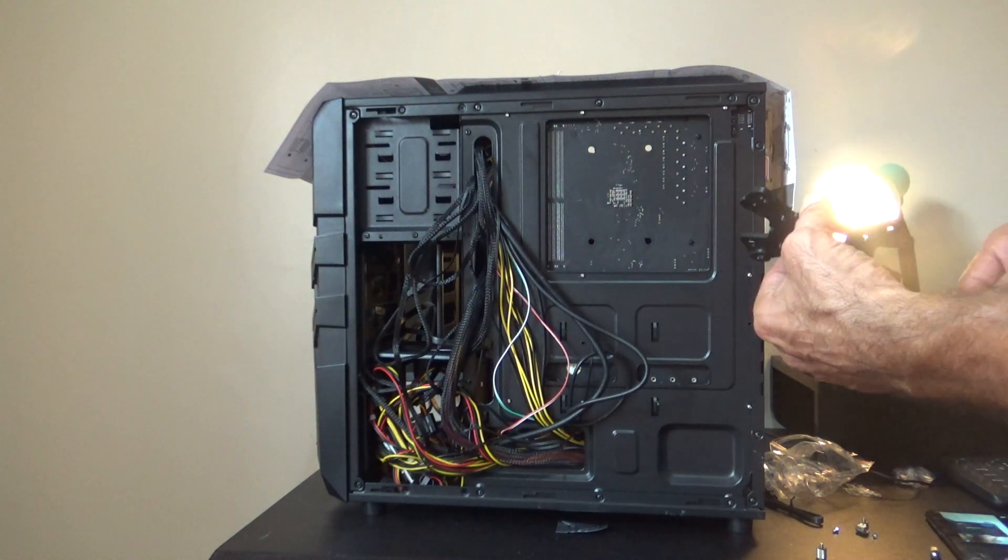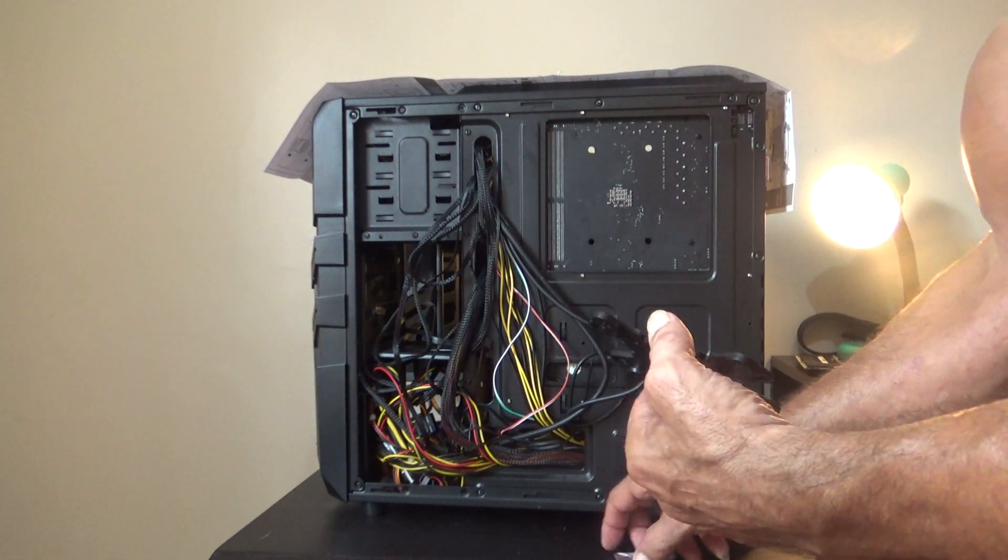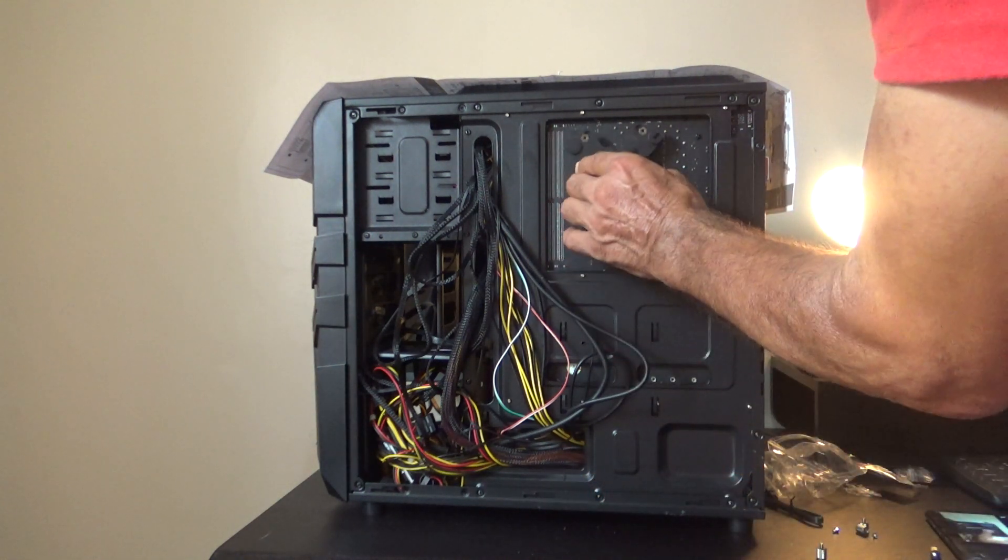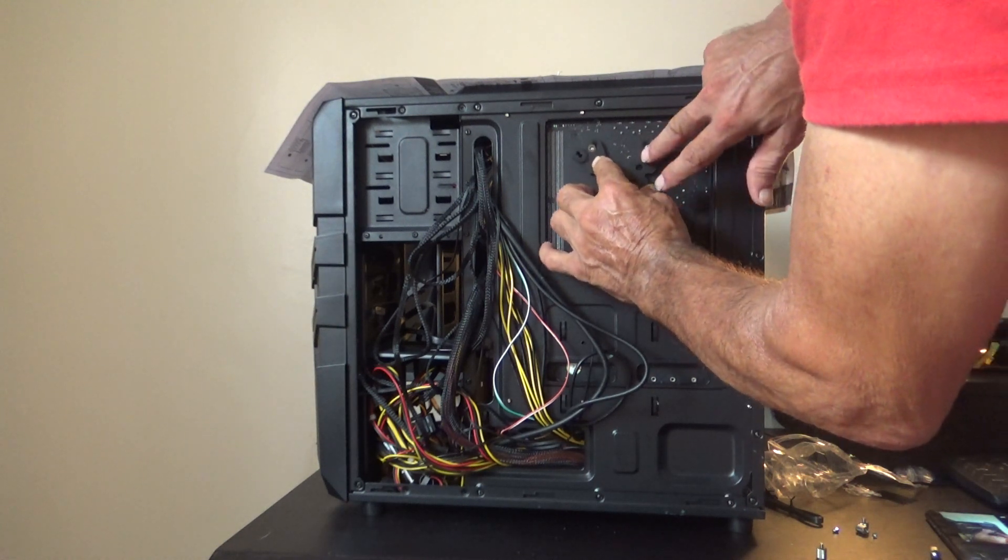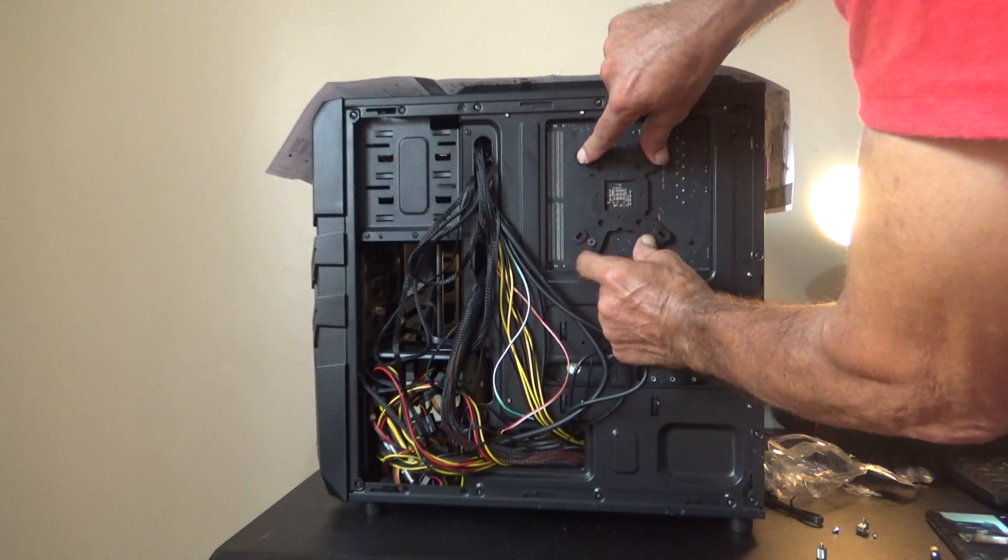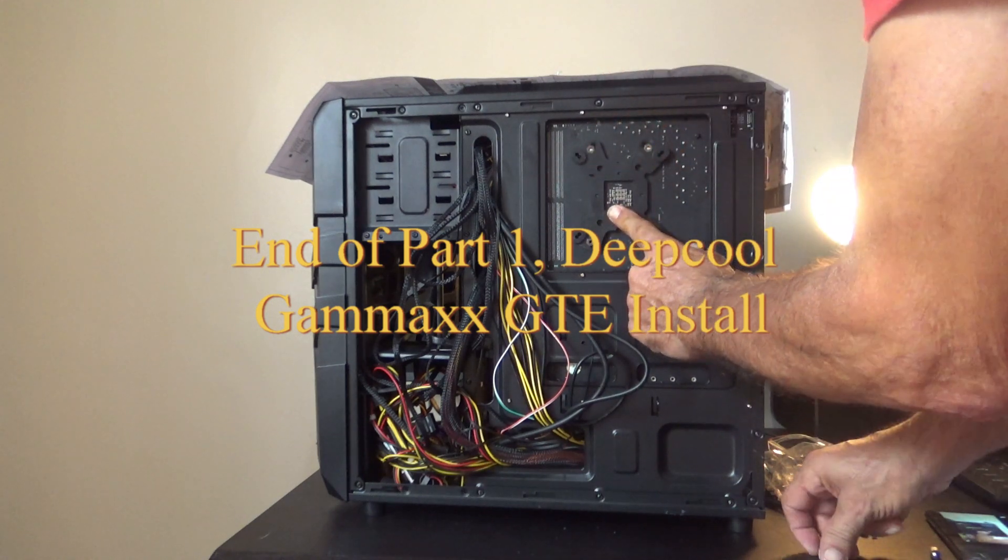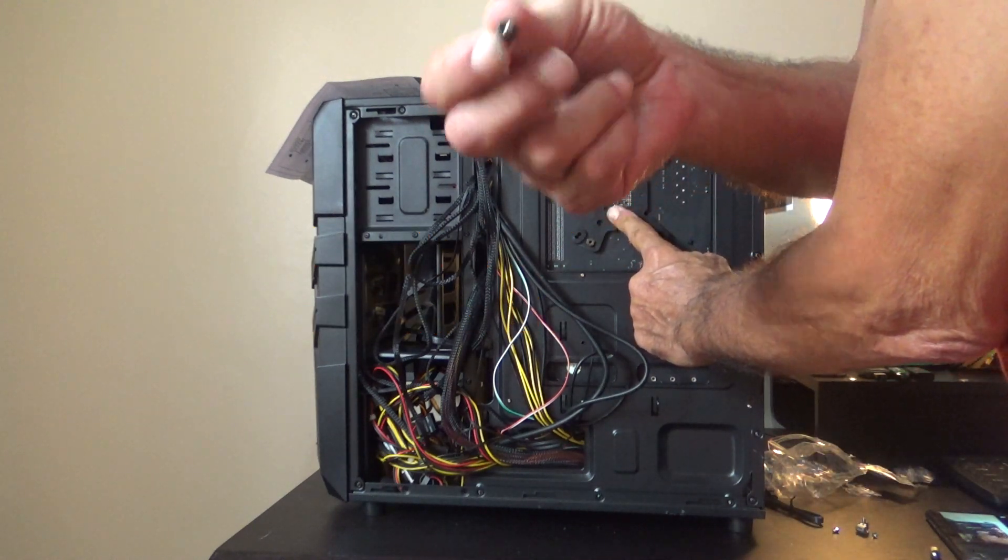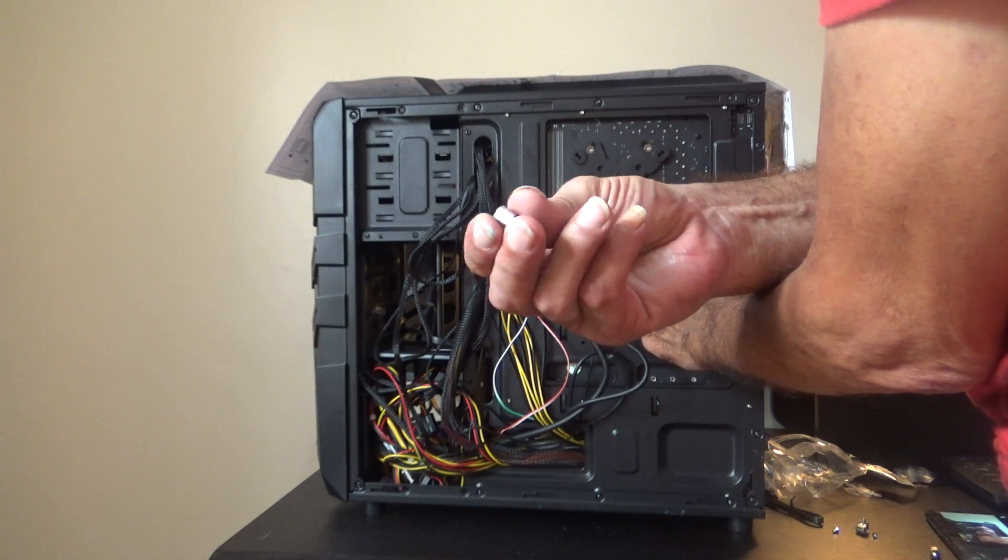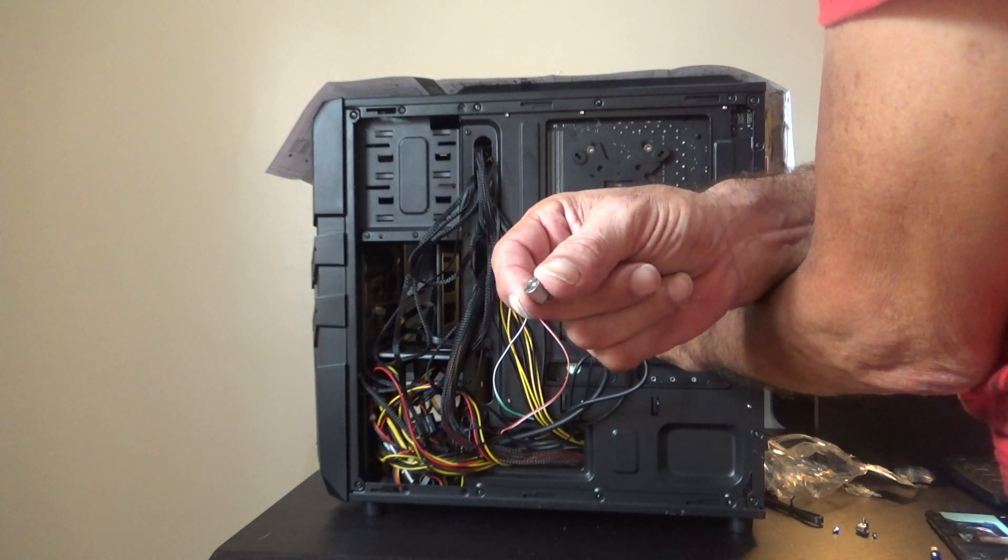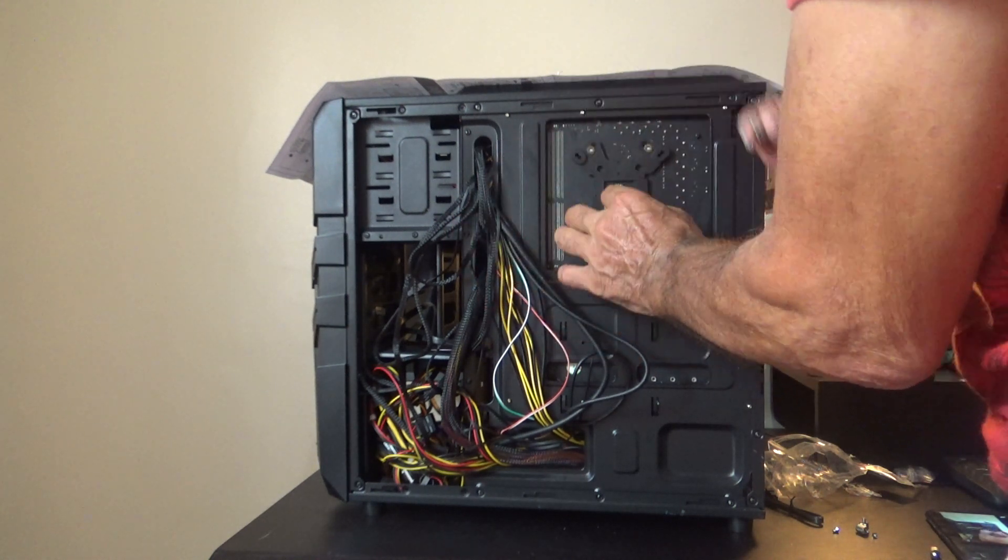So now what you're going to end up having to do is use two hands. So you're going to put that in there just like this. And then on the other side, these screws, or stand offs, will hold the plate in place.